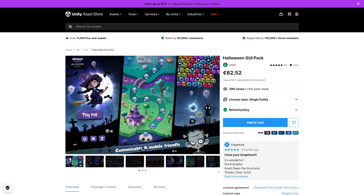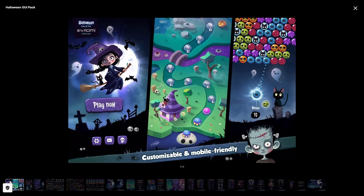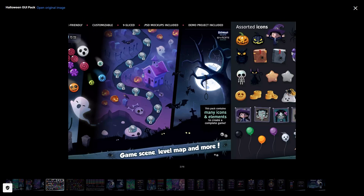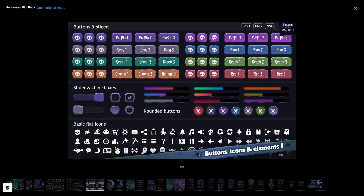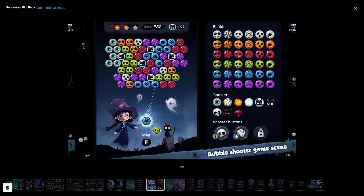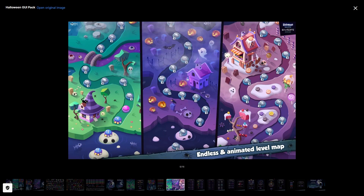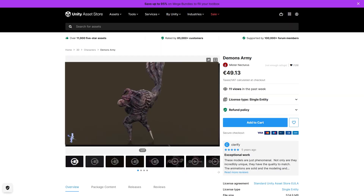Also, if you need some UI assets, there's a bunch on sale — here's a nice one! Tons and tons of icons and buttons, all of them looking very spooky! This would be the perfect asset to add that extra bit of polish to your UI!